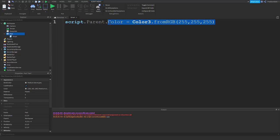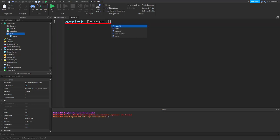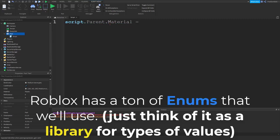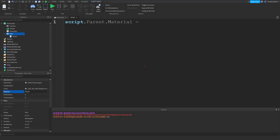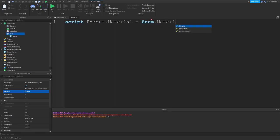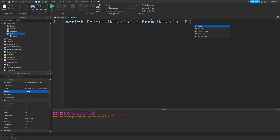Then we have material, which is simply an enum value, which is basically like a built-in value. I guess I don't really know how to explain it. But, you know, we have values here that are set. So, it's like there's a table of values and you just have to pick one. So, to select an enum value, you're going to type enum dot material, which is what we're changing, dot plastic. And we can change our thing to plastic even though it's already plastic.